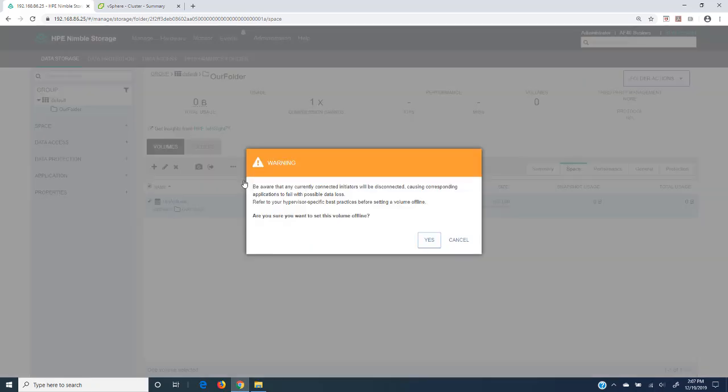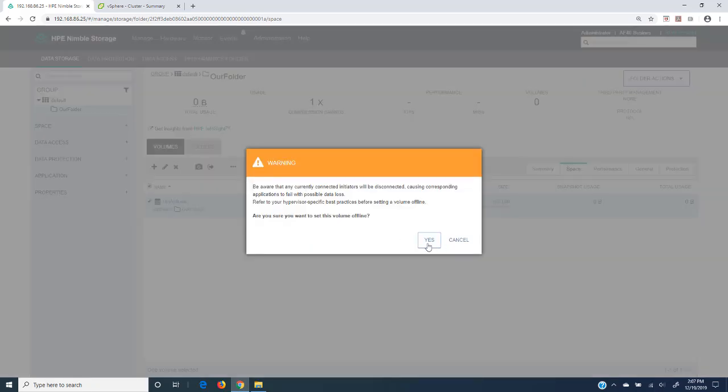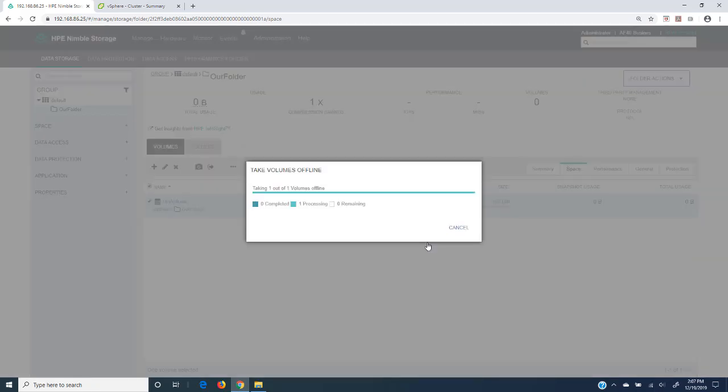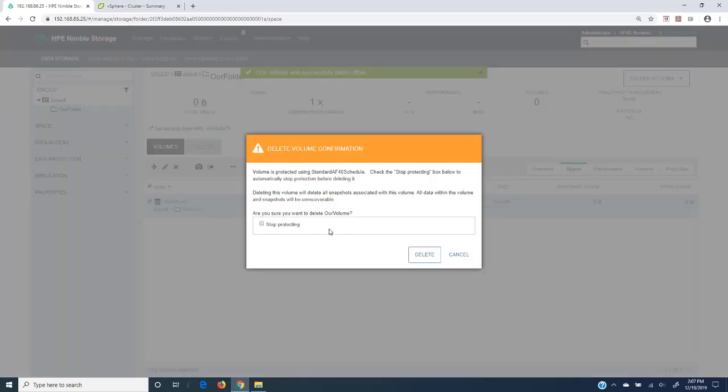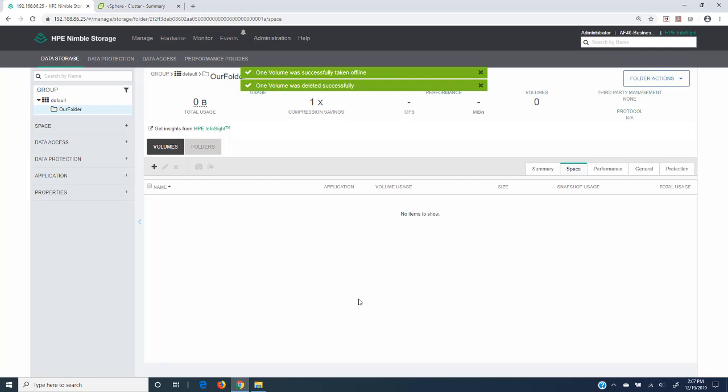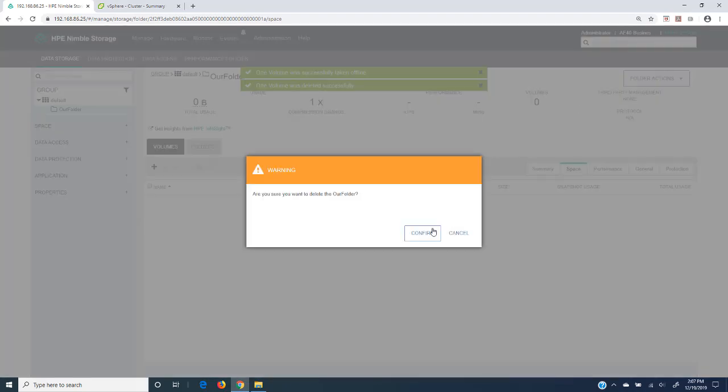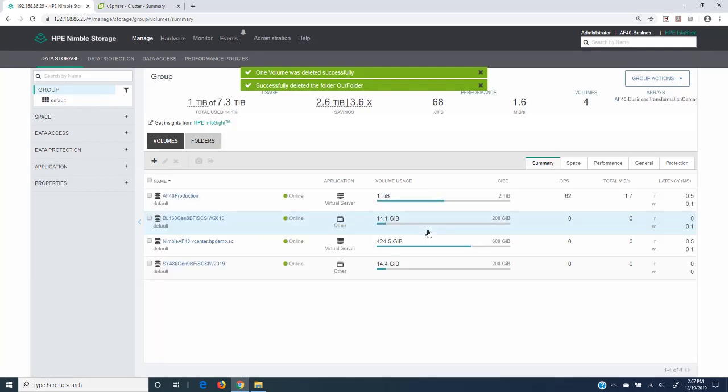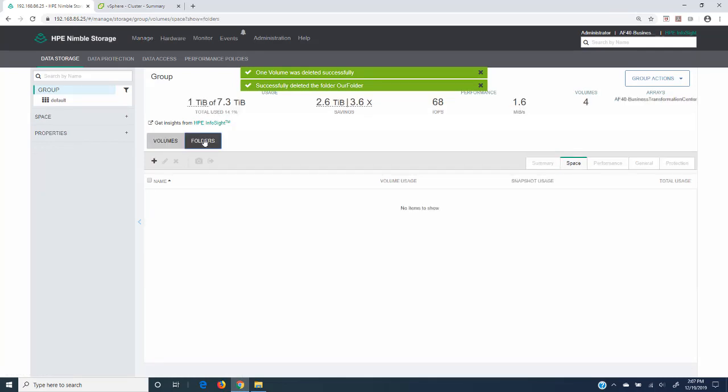So let's get rid of this. Let's set this offline, then we'll delete it, and we'll get rid of the folder as well.